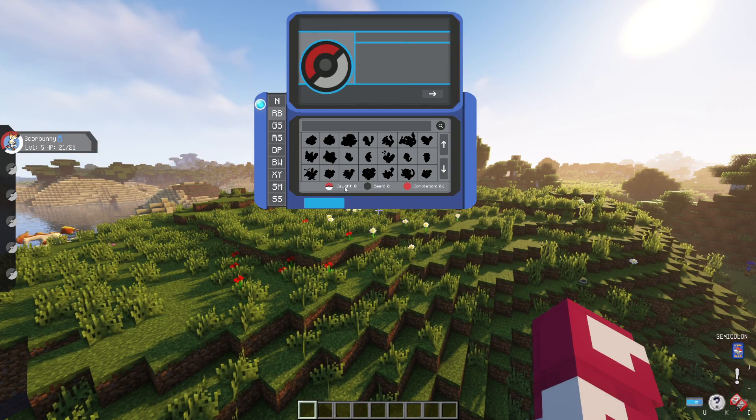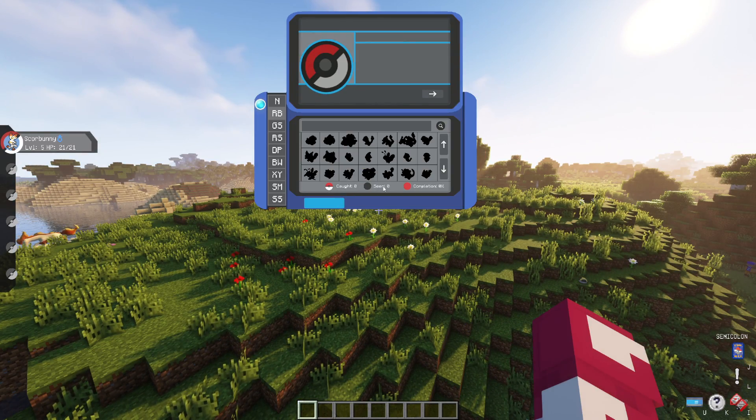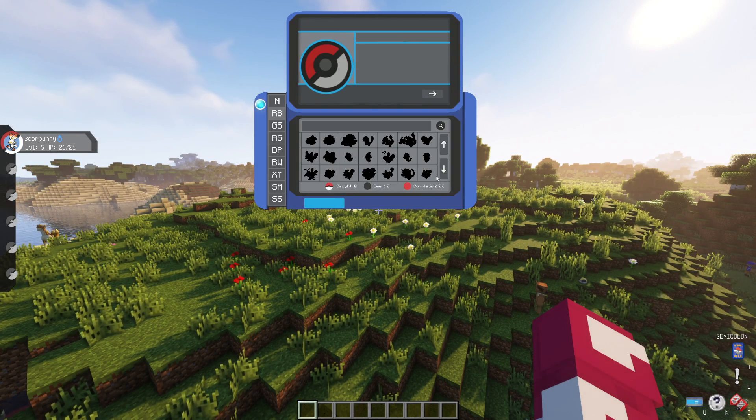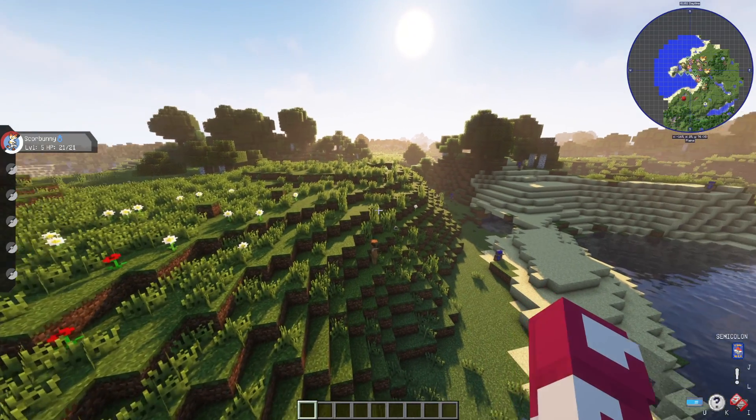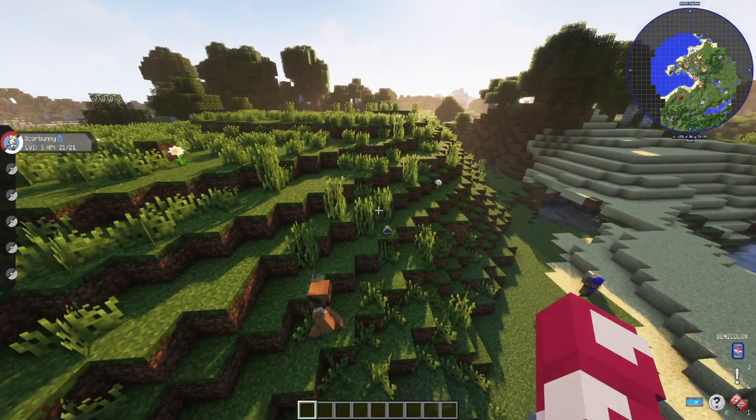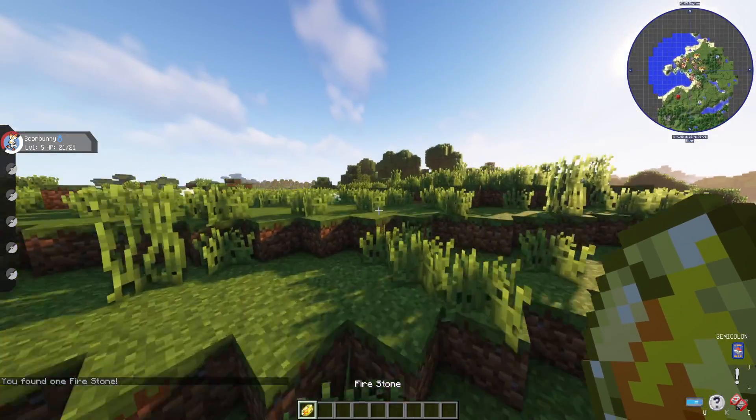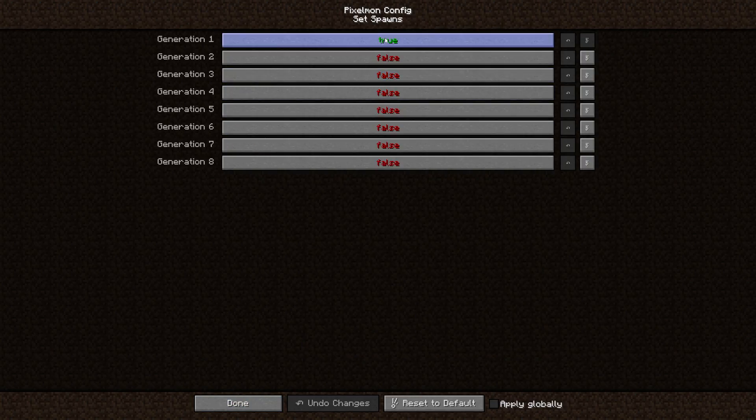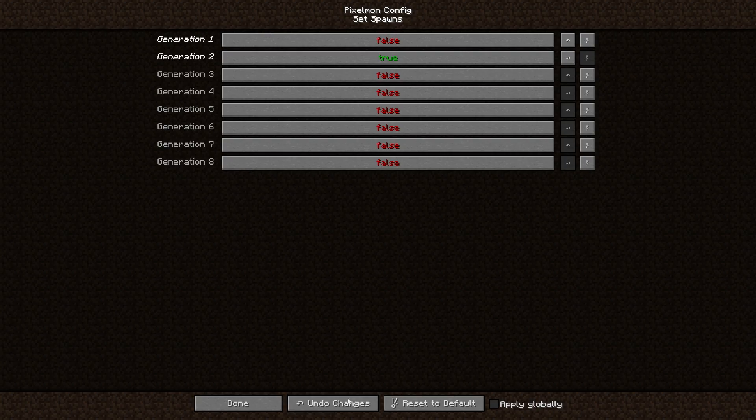This will glitch the Pokédex, they'll stop showing your caught/seen and the completion for some reason. I never figured out a fix for that, but maybe you guys can.